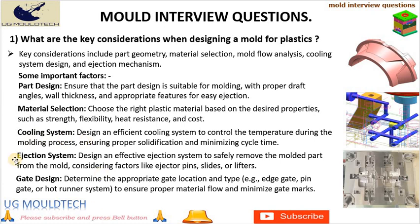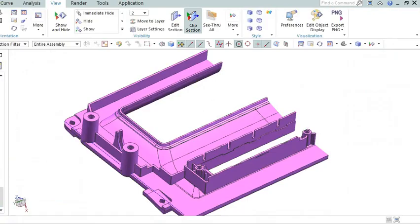Mold material: Select a mold material that can withstand the molding process and provide good durability, such as steel or aluminum. Cooling system: Design an efficient cooling system to control the temperature during the molding process, ensuring proper solidification and minimizing cycle time.